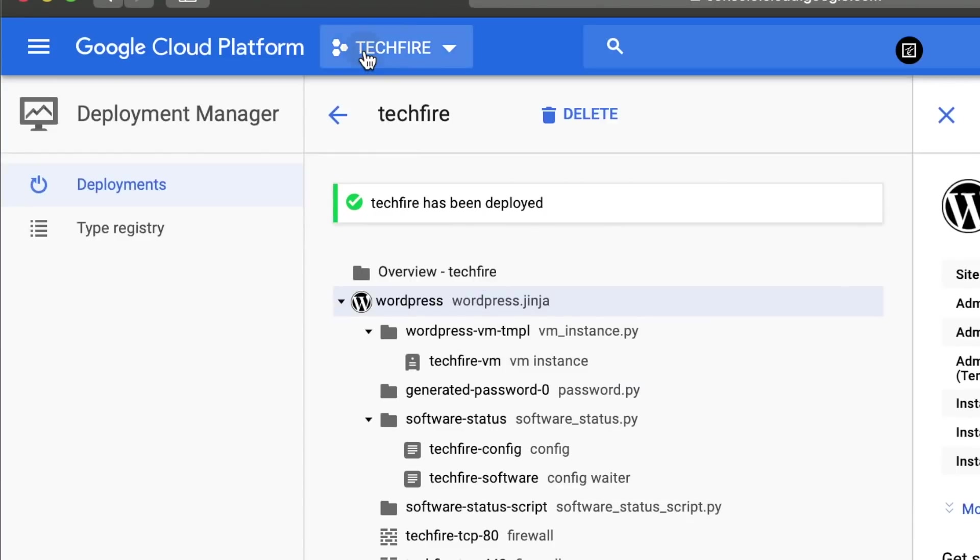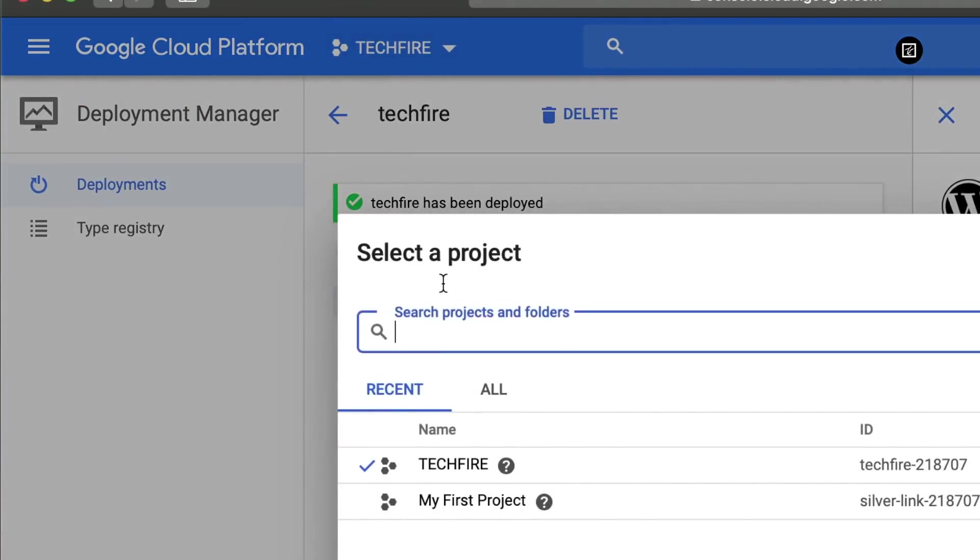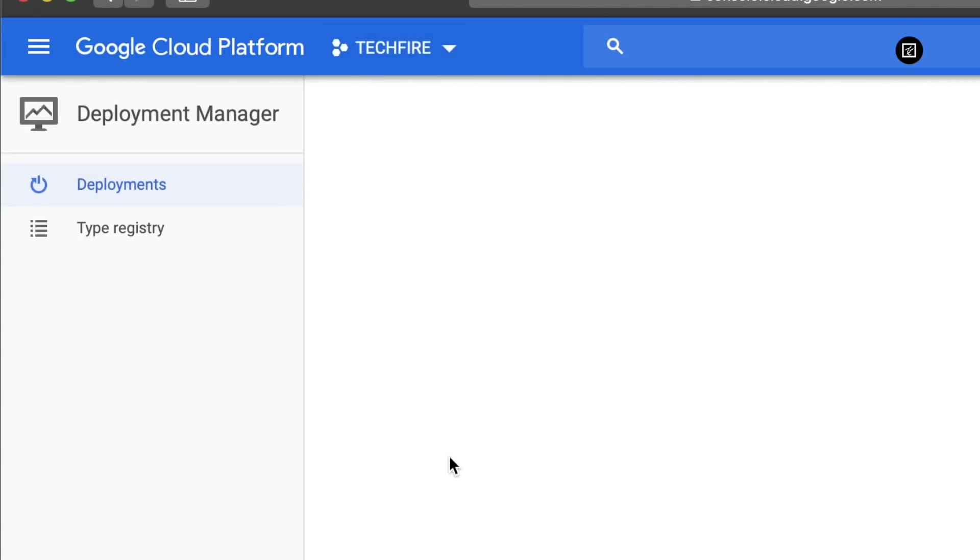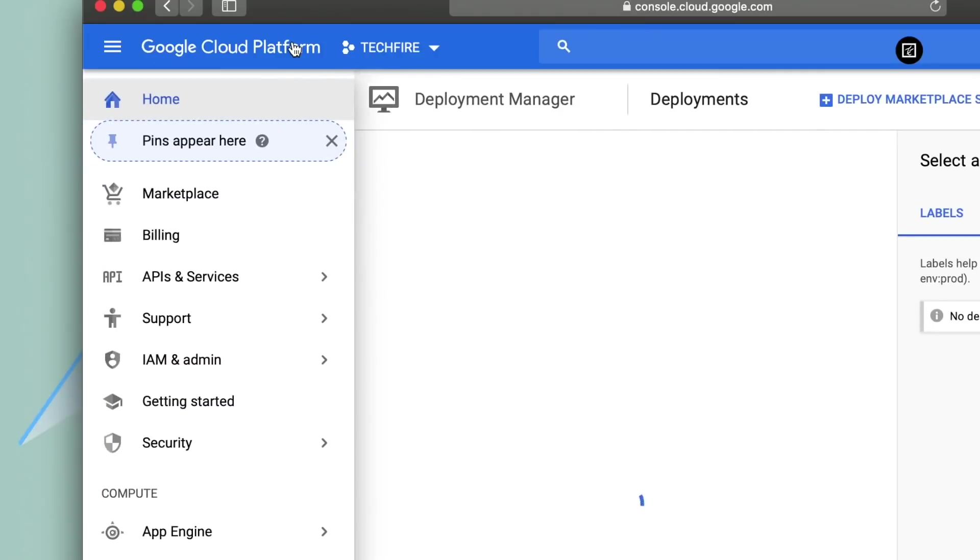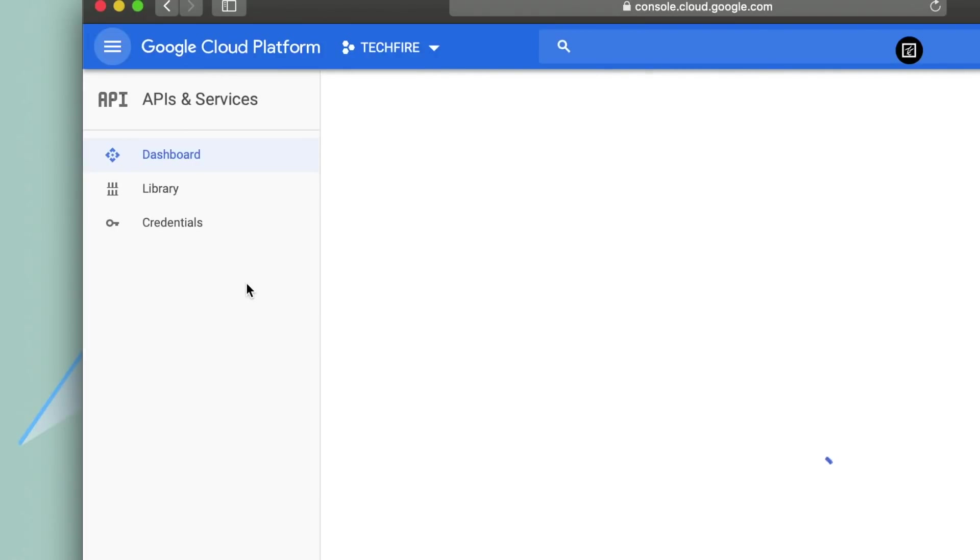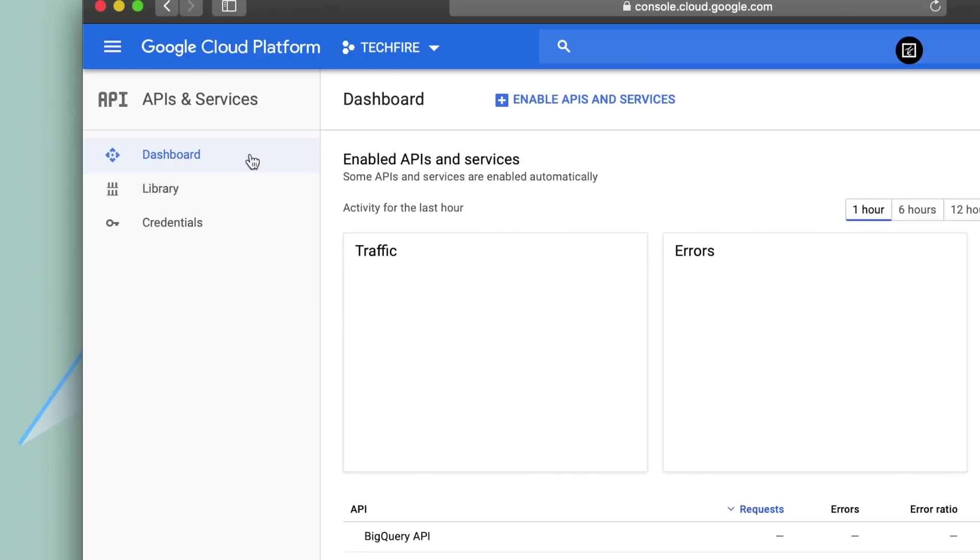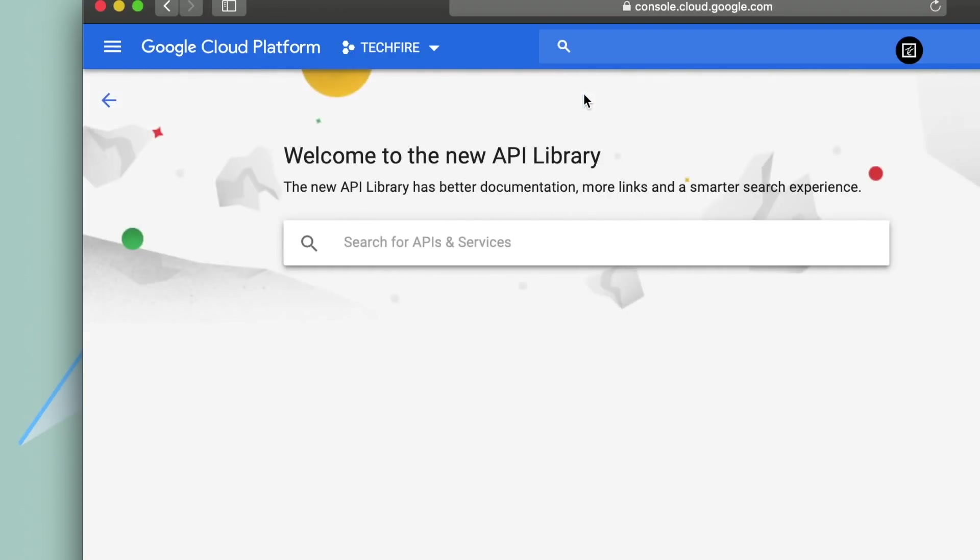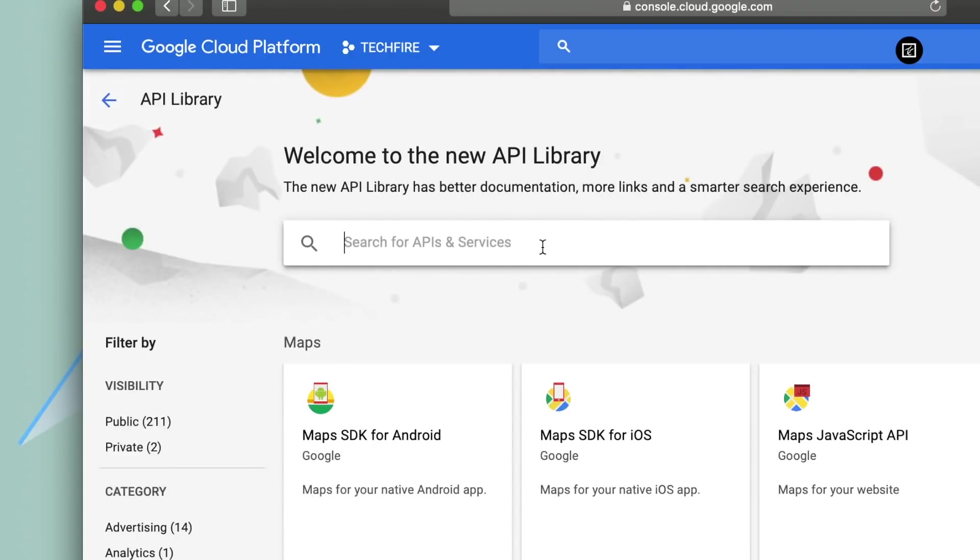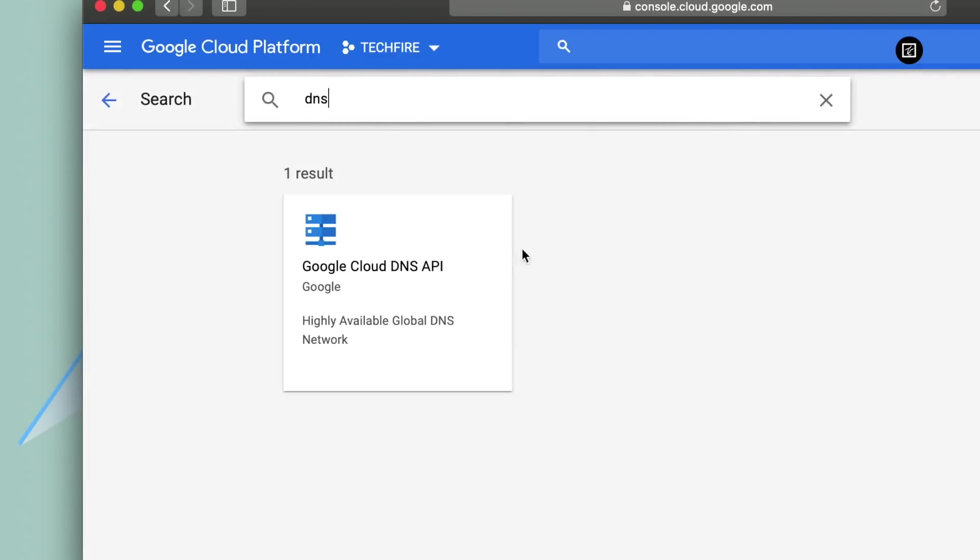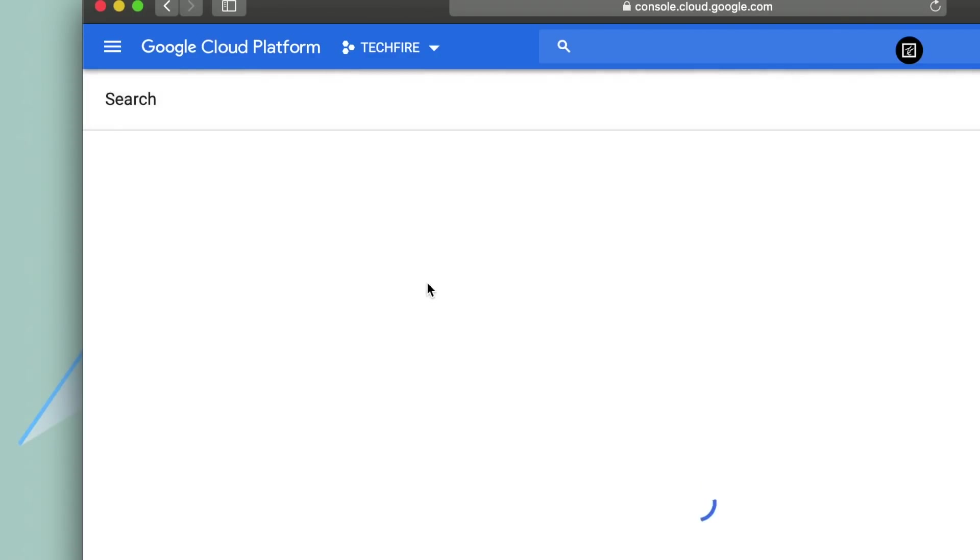Now the project is being deployed. It will take some time. After deployment click on project name on the top left hand side. Click on API and services then library and enable the API and services. Now search for DNS and install Google Cloud DNS API and click on enable.